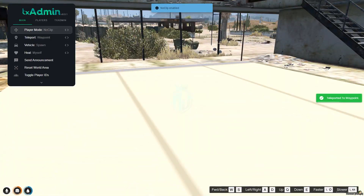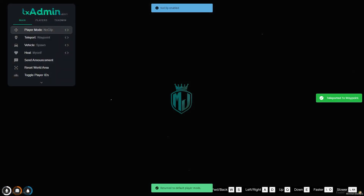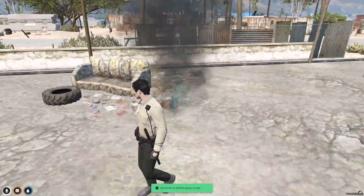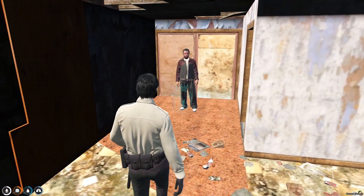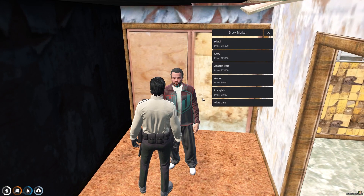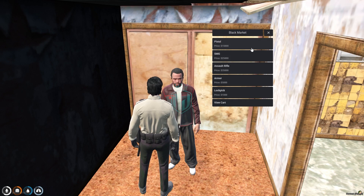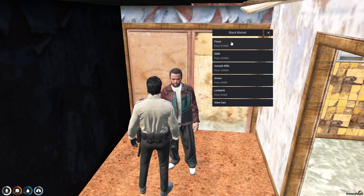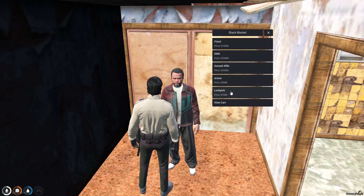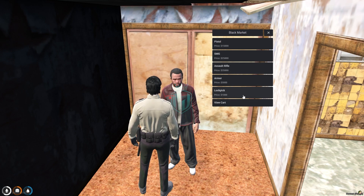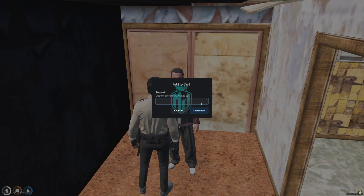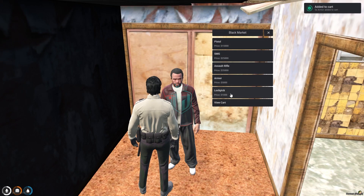Right here you will get to see our location — you can see we have our pad location. Let's interact with it, open the black market, and as you can see right here you will get to see the items like pistol, SMG, and this one is our view card.